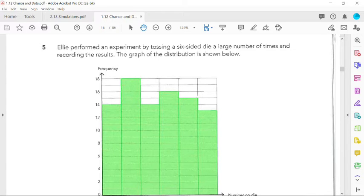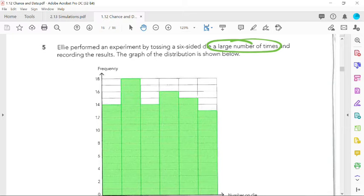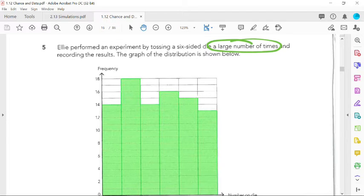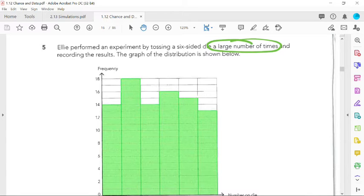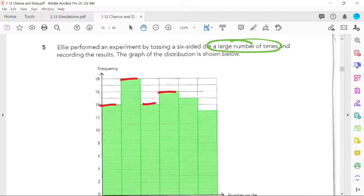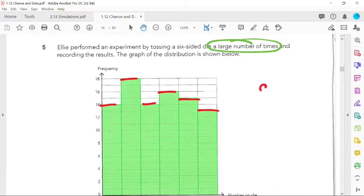Here's your first clue this one's going to require some work. She tossed it a large number of times, and we have no idea what that large number is. This is an example of when we're going to have to go through the chart and add them all up. So just add up all those numbers and we have 90.